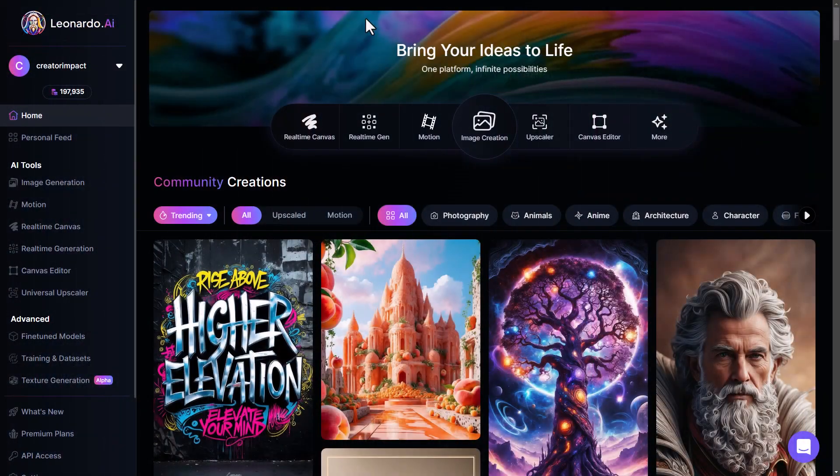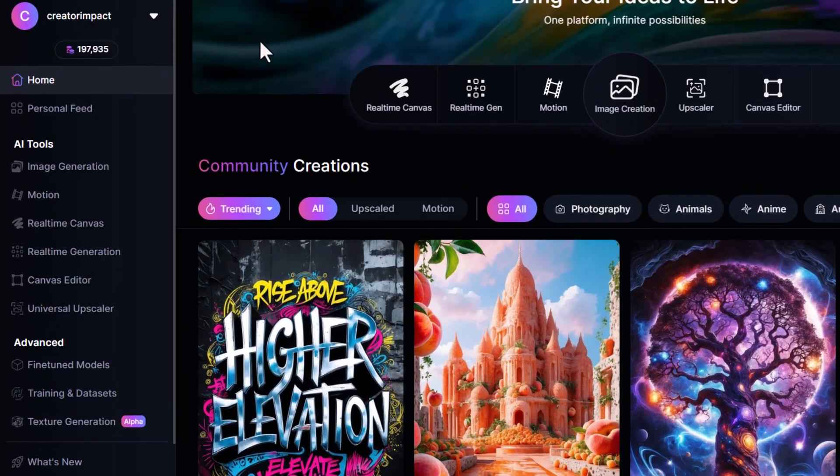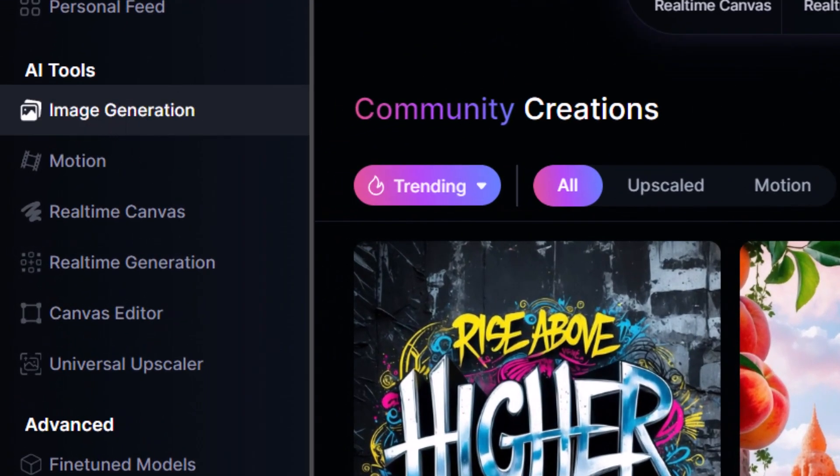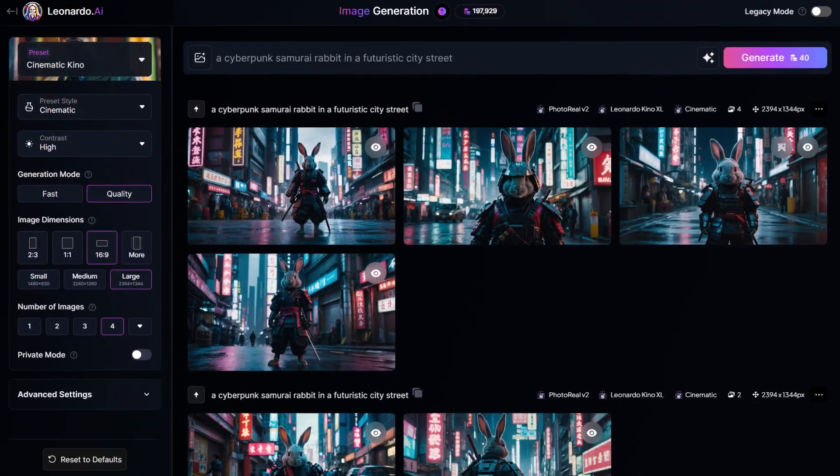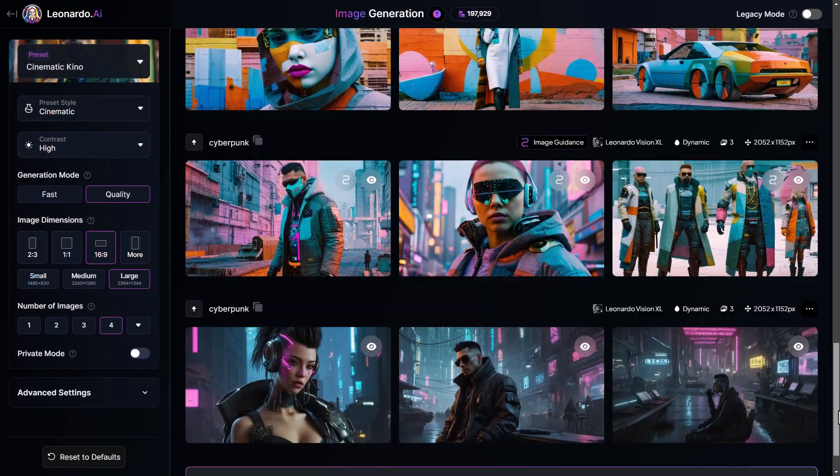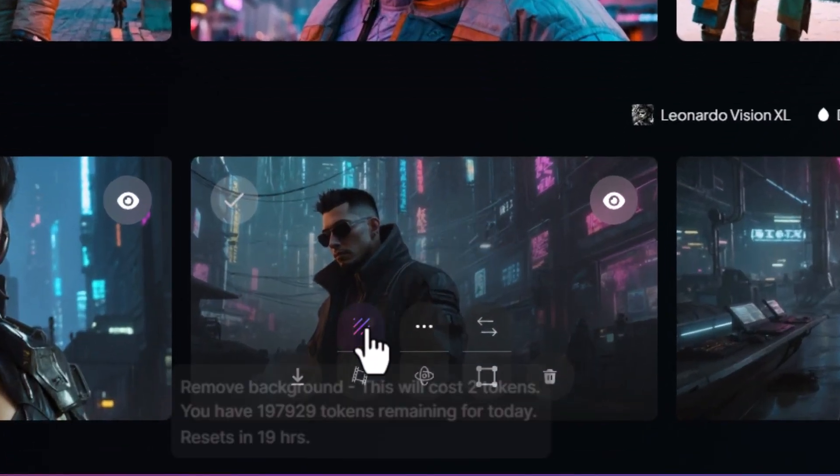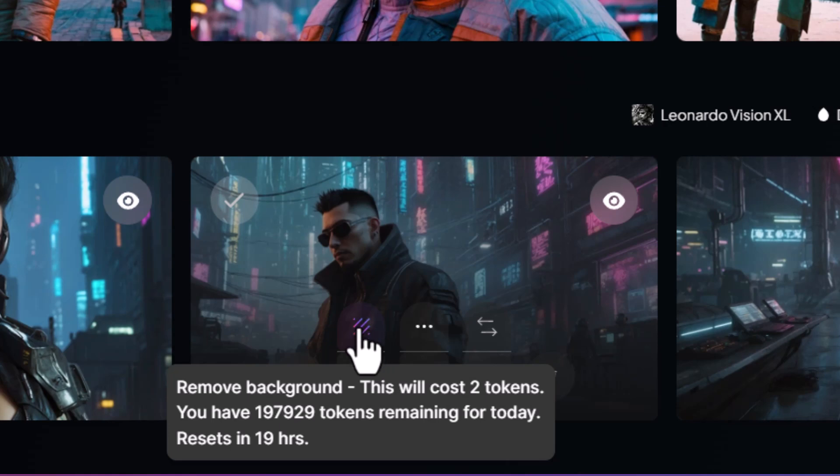But you may also want to remove the background of your images. And one way you can do that is go into image generation. I scroll down to the image of the background I want to cut out. I hover over the image, and you'll notice an icon that looks like this. It says remove background. I click on that.